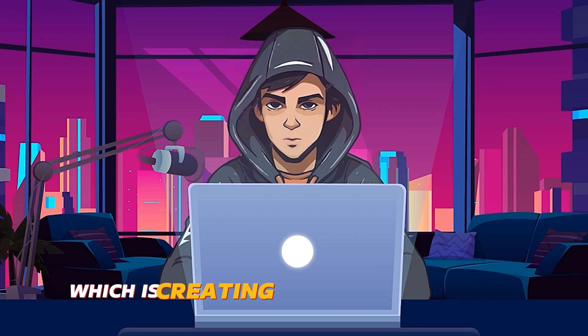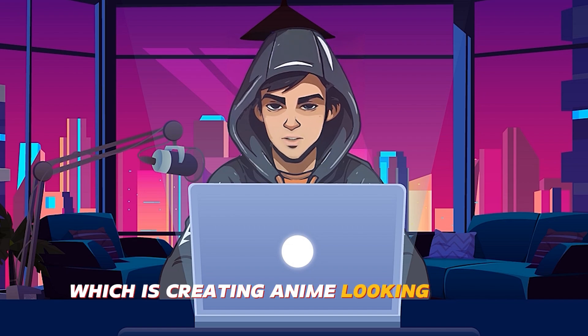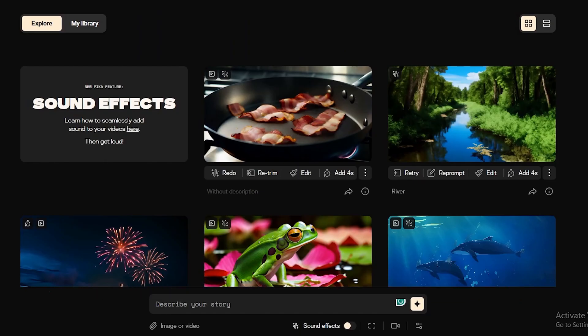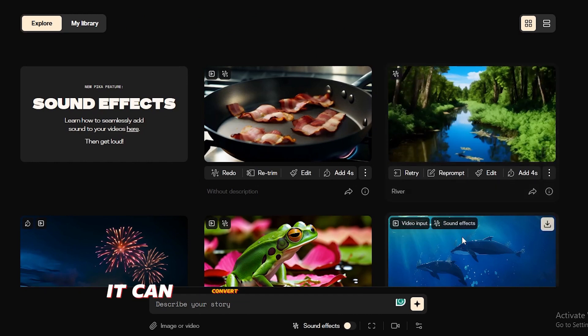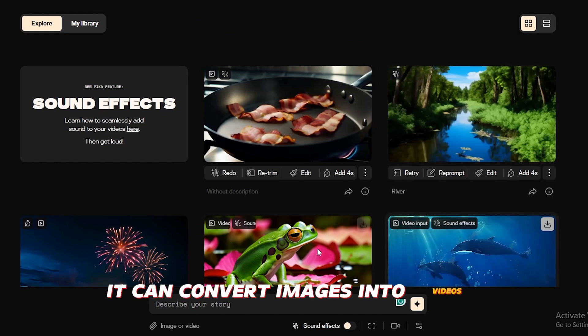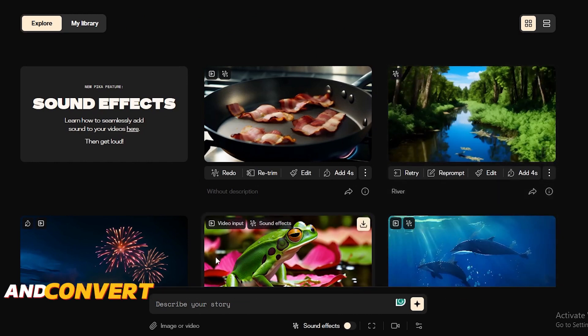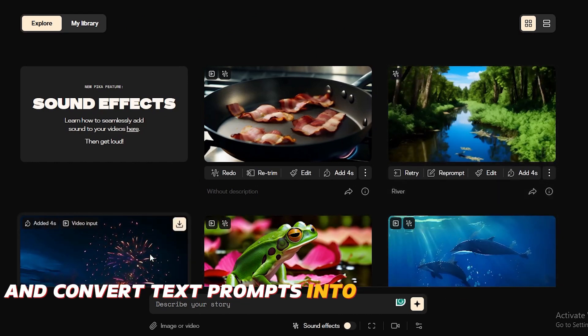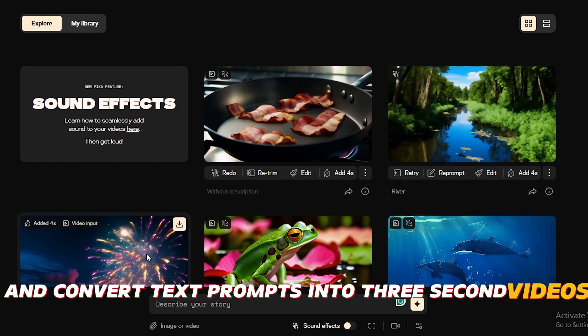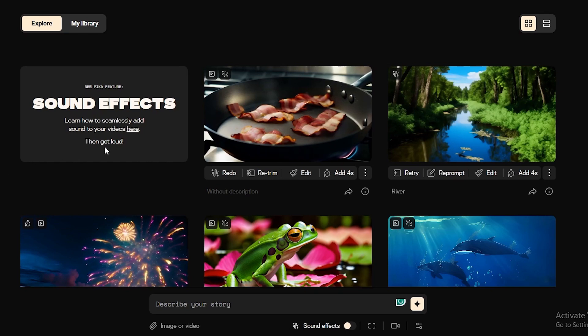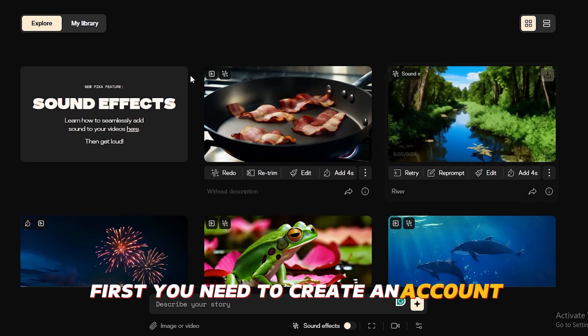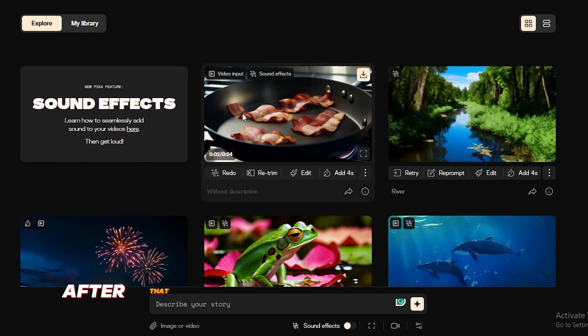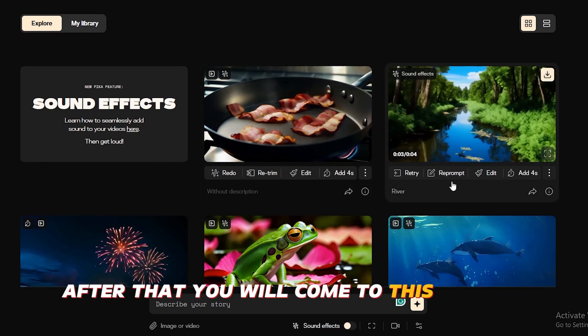Now we are going to the most important part of this video, which is creating anime-looking visuals. For this process, we are going to use Pika Labs. It can convert images into videos and convert text prompts into three-second videos. First, you need to create an account. After that, you will come to this window.